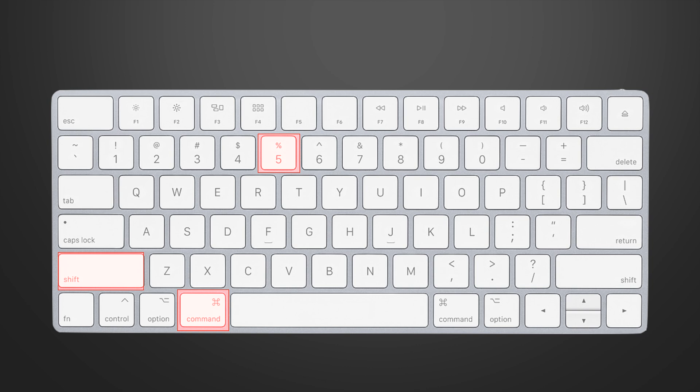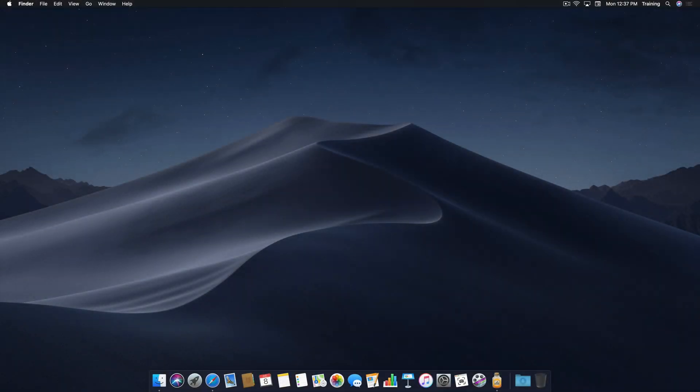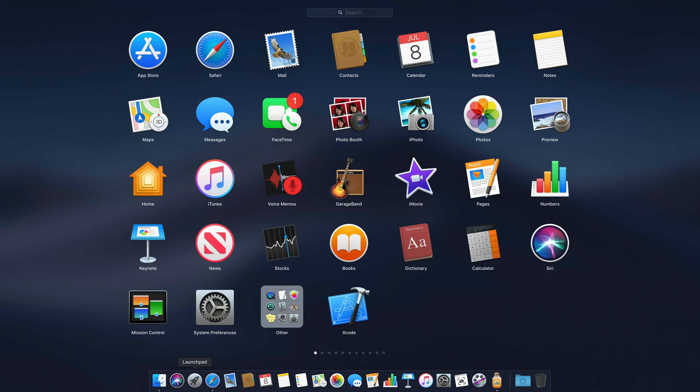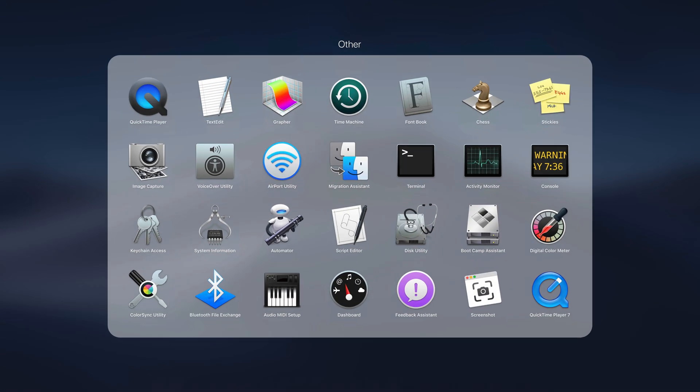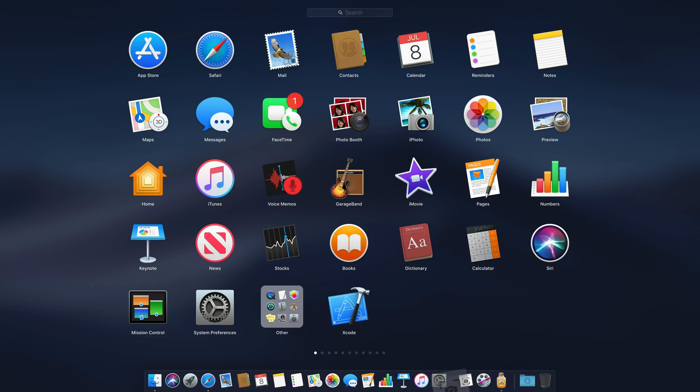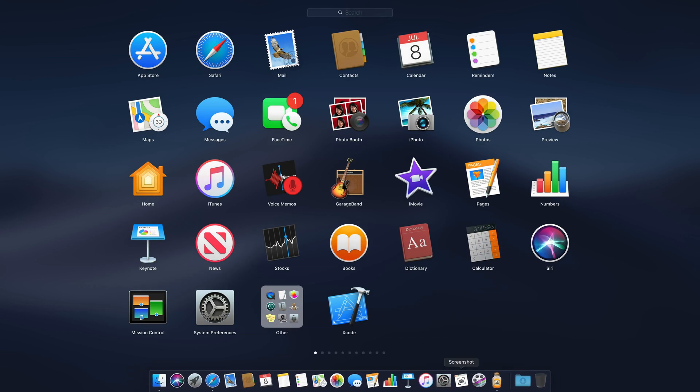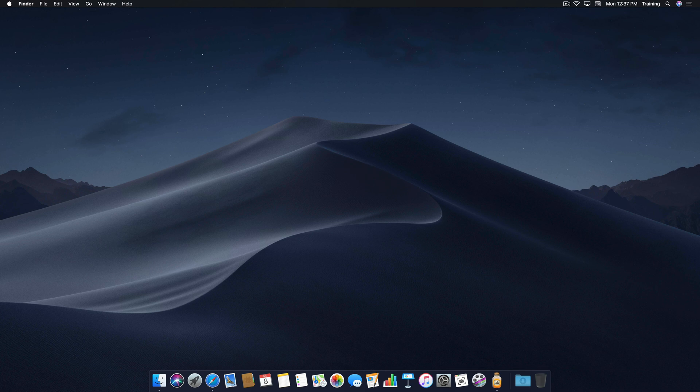Or if you prefer, you can add the new screenshot application to your dock by visiting Launchpad, opening the folder labeled Other, and then dragging the screenshot app to your dock. Our preference is to use the keyboard shortcuts, but for today's tutorial, we'll be using the new screenshot app.